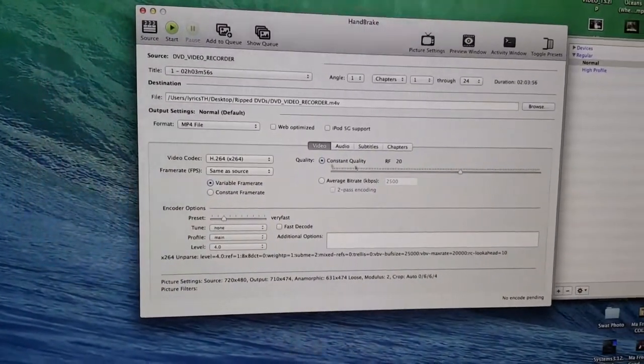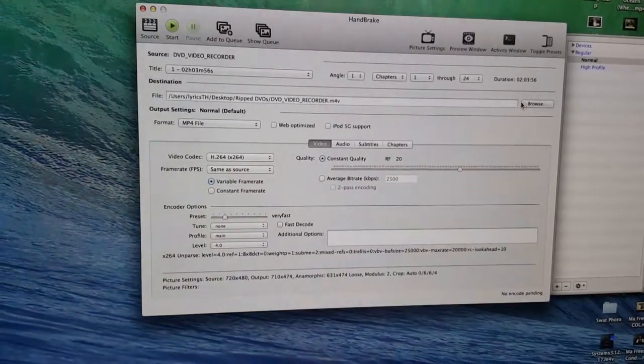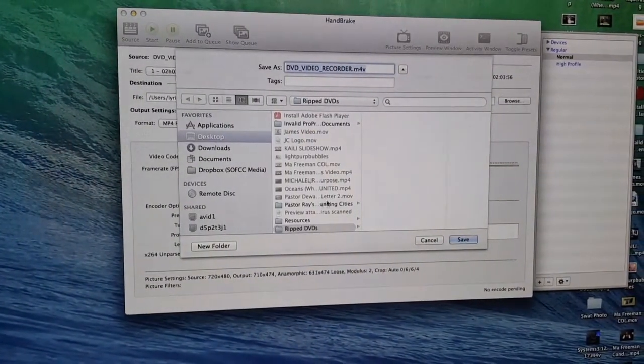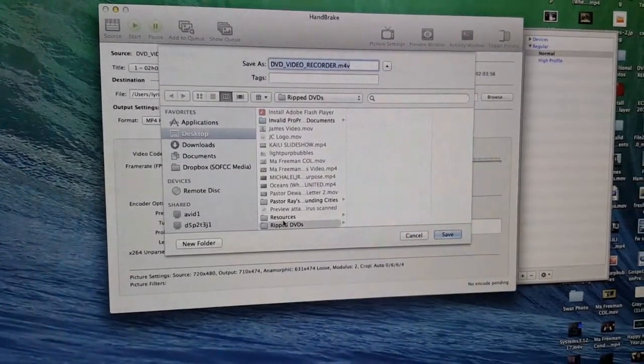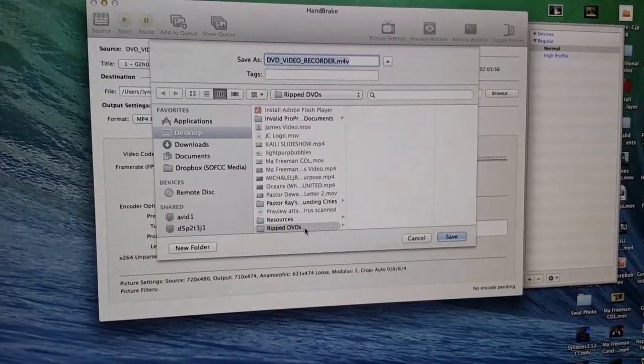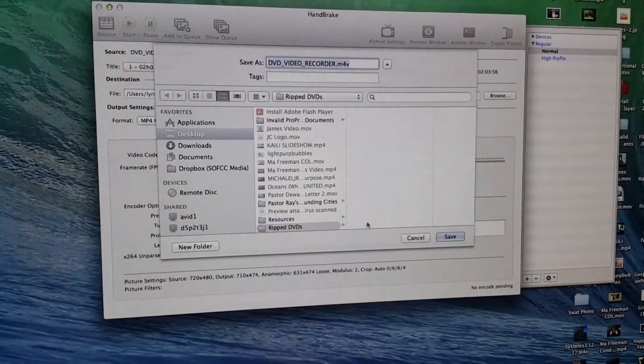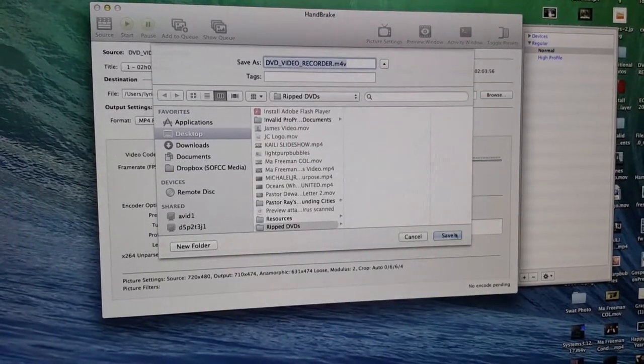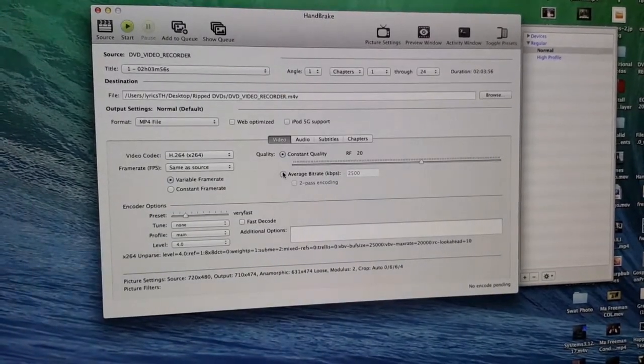So then we're going to change our file name. Go to browse, and then on the desktop there is a folder called ripped DVDs. So that's where we want it. We hit save.